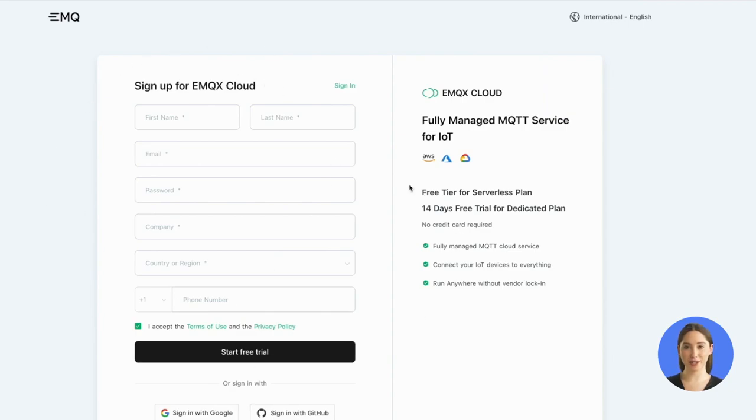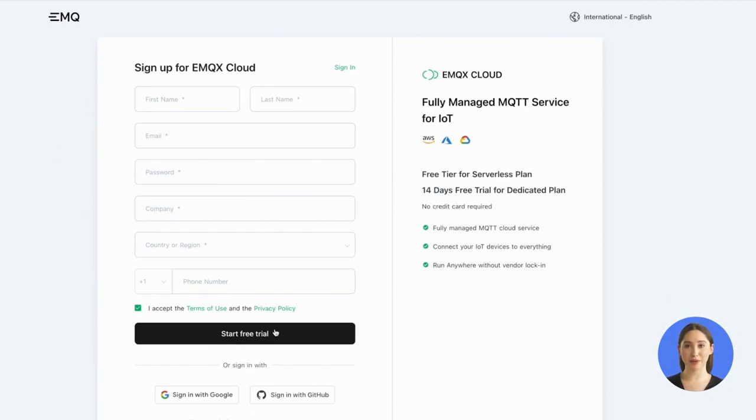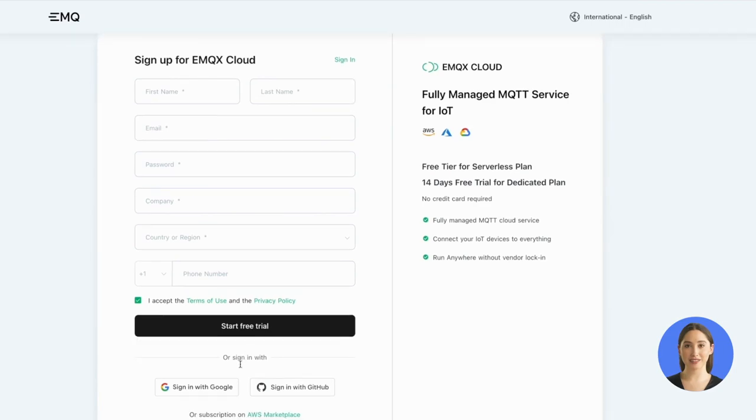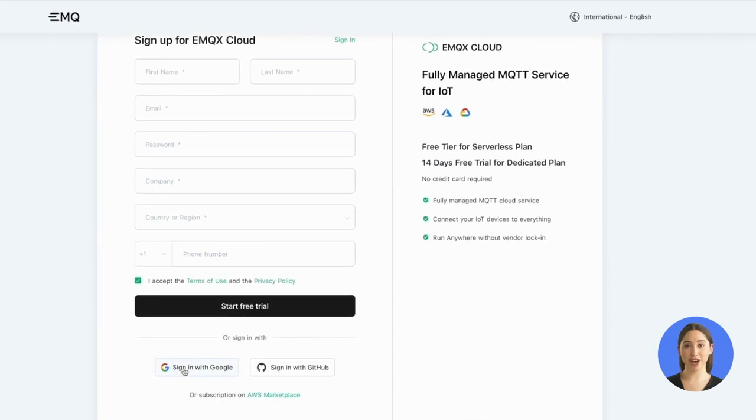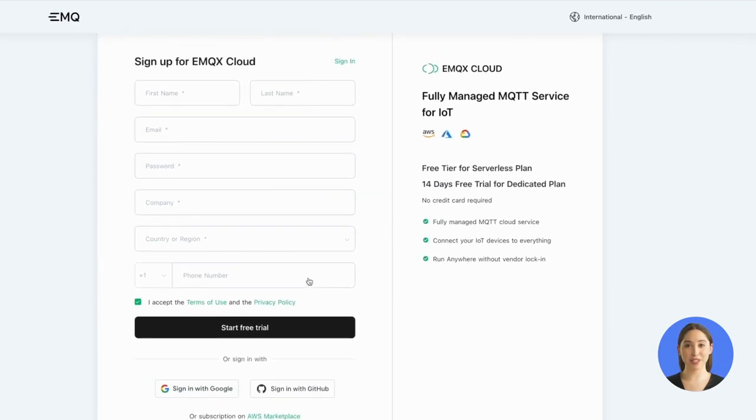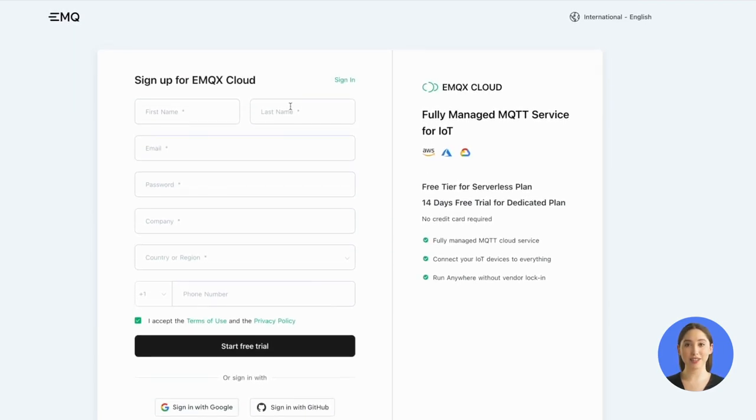Once you've signed up, you'll be able to access the EMQX Cloud console. Also, you can sign in with Google or GitHub. By the way, you can also subscribe to our product from AWS Marketplace.